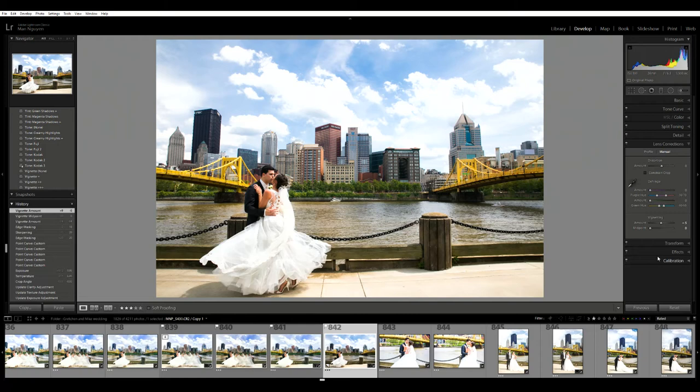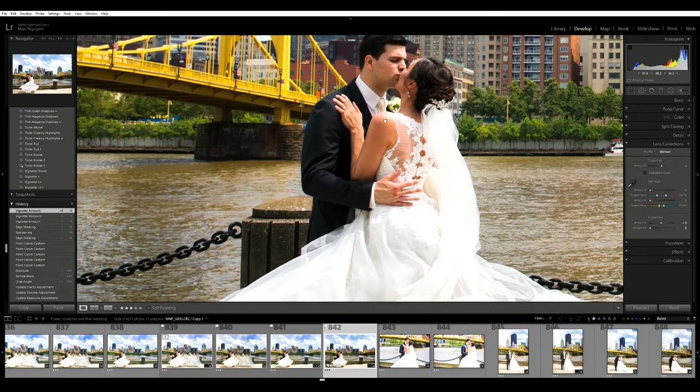I think that's about it. I like the colors of the buildings, the bridges - Pittsburgh, the beautiful bride and groom here.